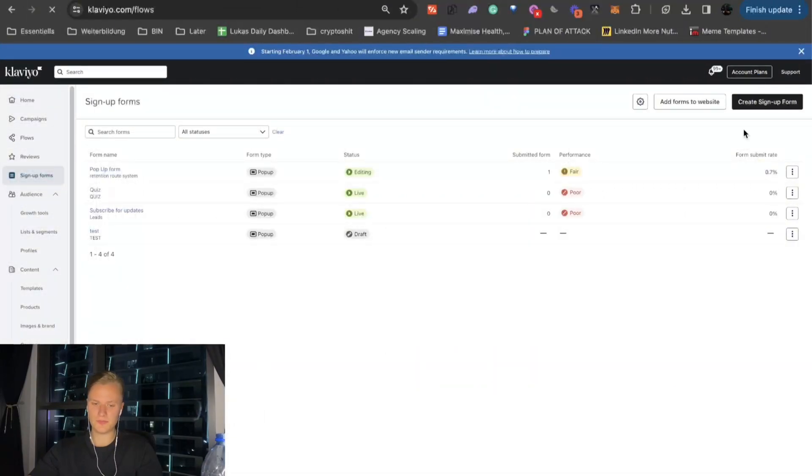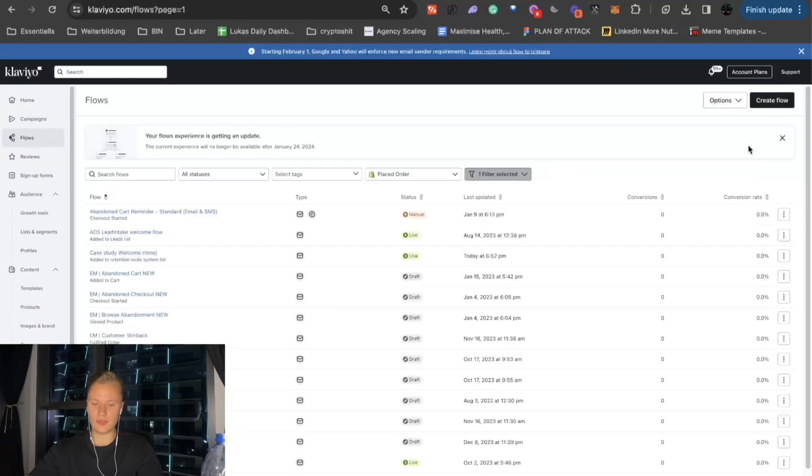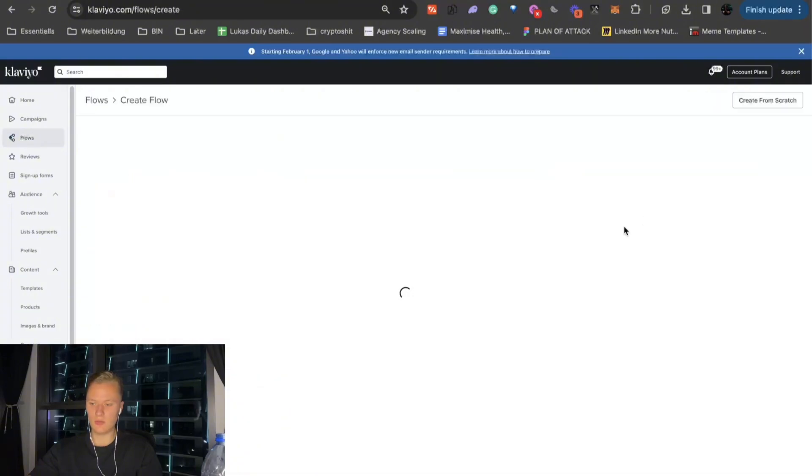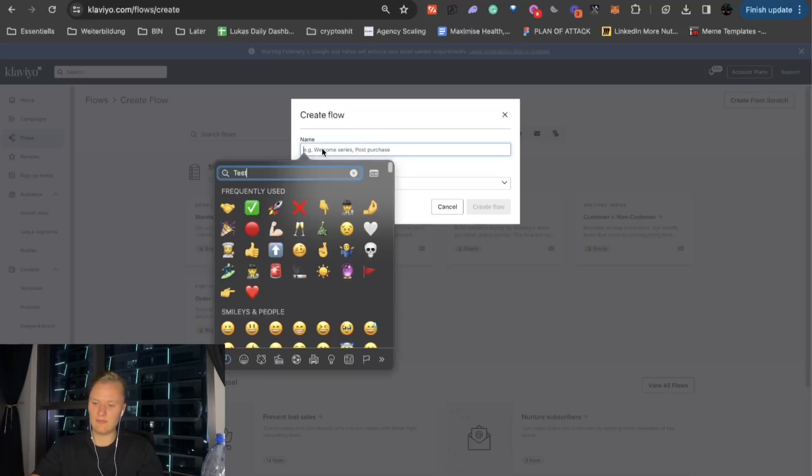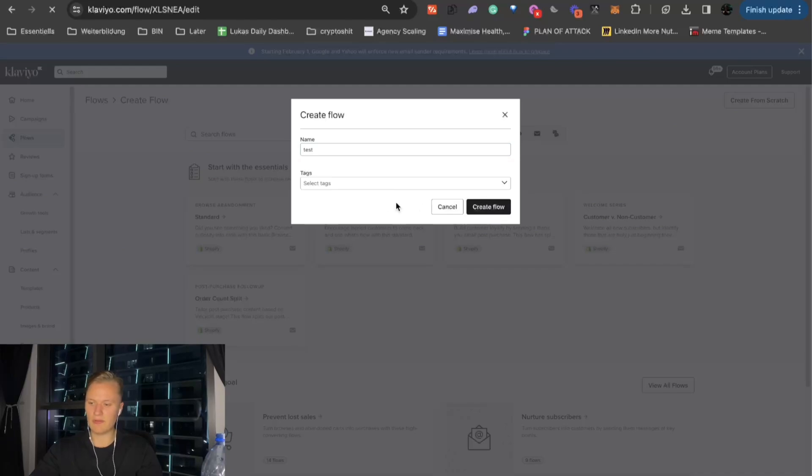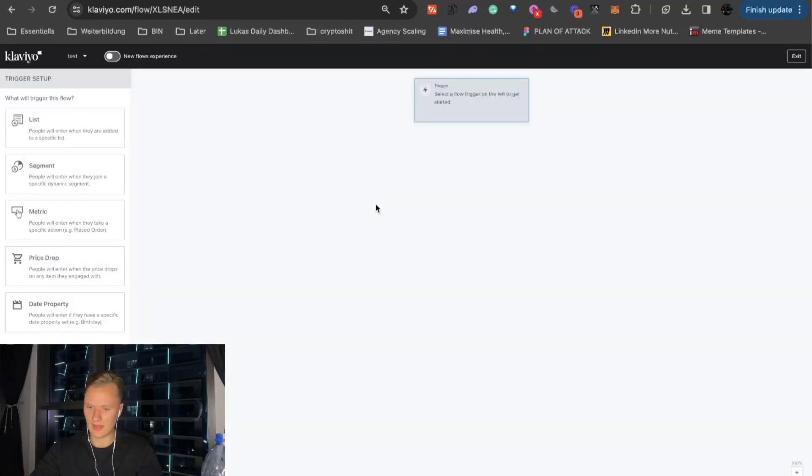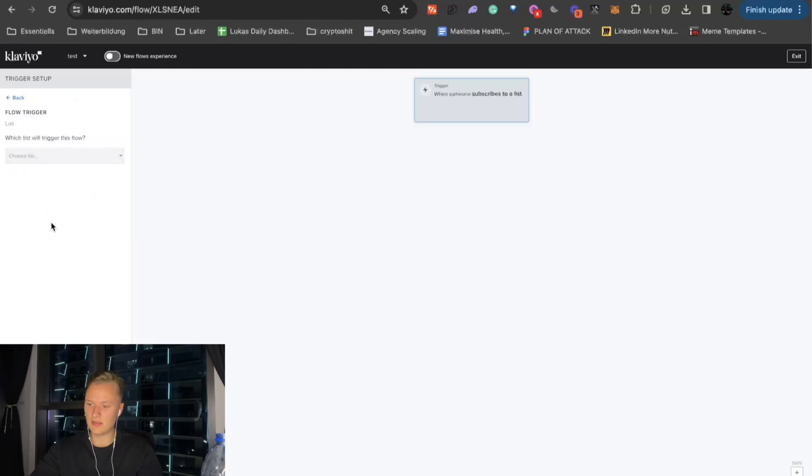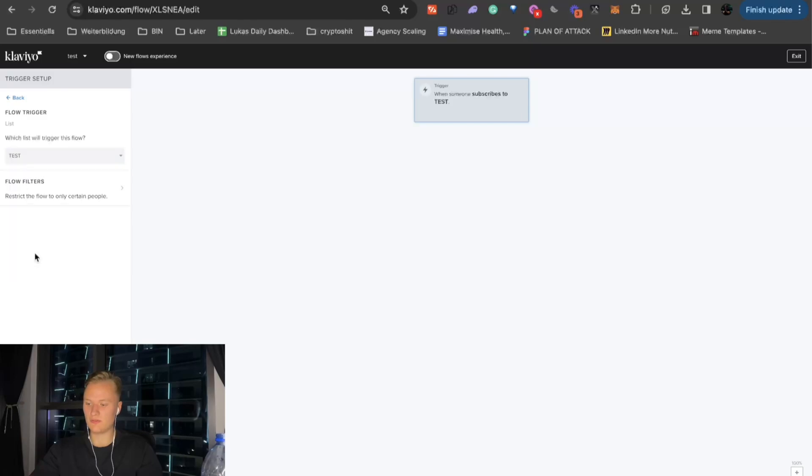And then, what you want to do is you want to create a flow. And then, you basically just click create from scratch. You can basically name it whatever you want to, test, click on create flow. And then, what you want to do is you want to trigger if someone subscribes to a dedicated list. In that case, we had one list, which was test. So, when someone subscribed to test, they get this. Click on done.